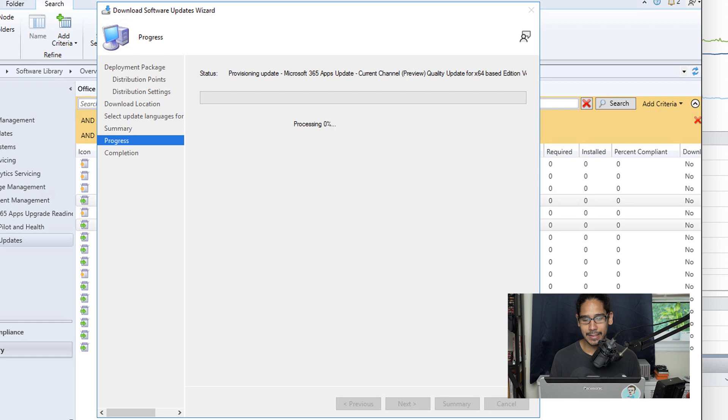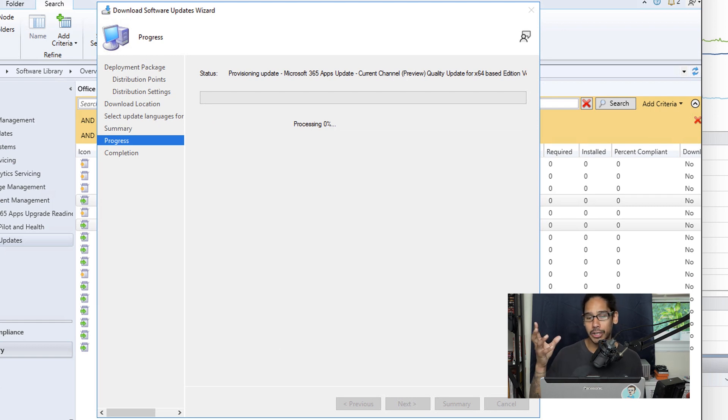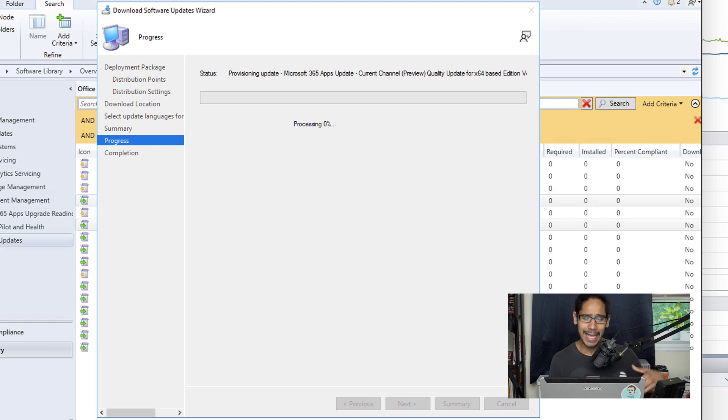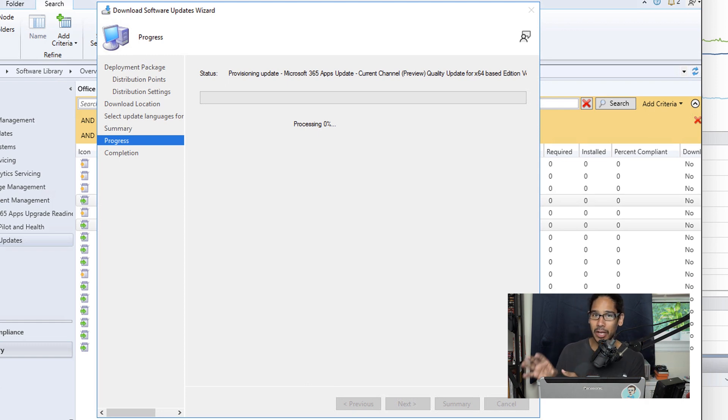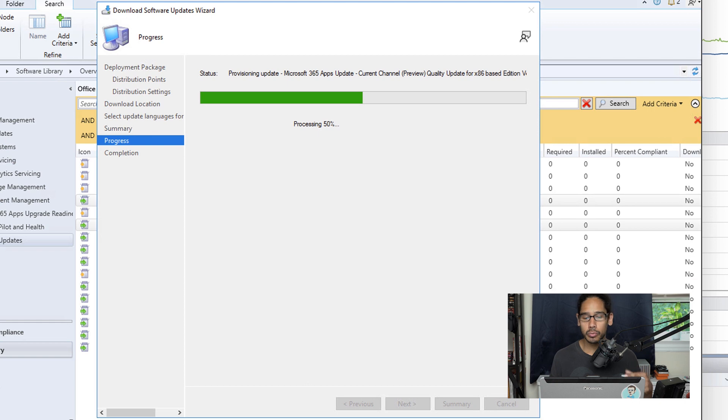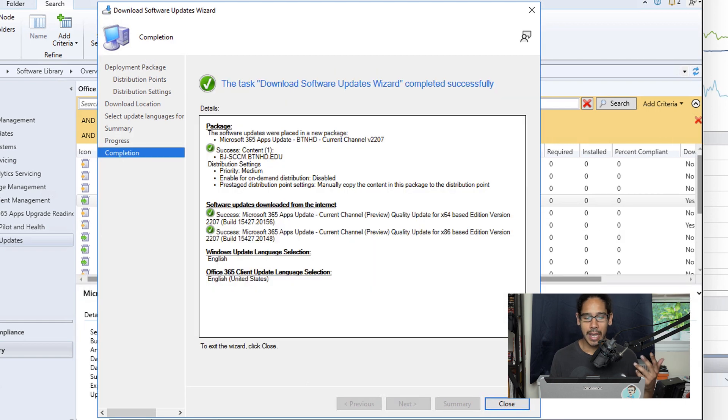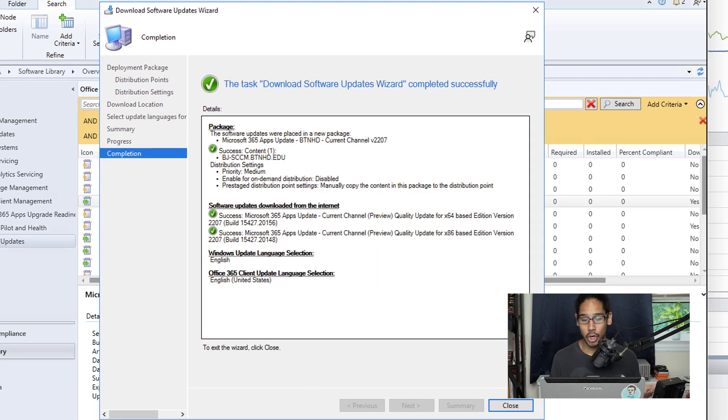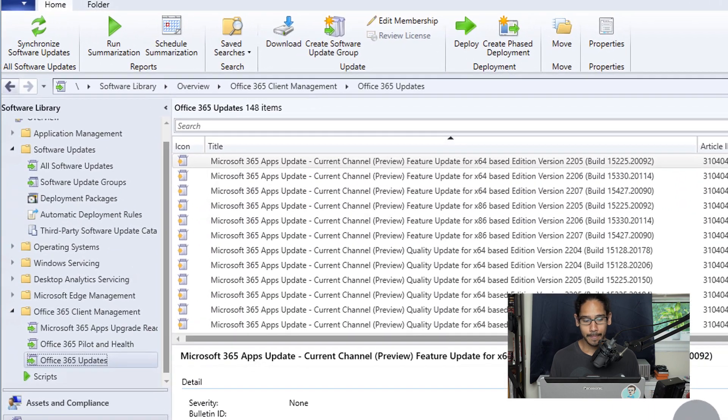For the updates language for the product, leave it default and click Next. On the Summary page, click Next. It's going to start pulling everything from the Microsoft online server down into your SCCM server and download it into that folder we provided. Give it some time—it should process depending on how many updates you selected. For me, I only did two so it didn't take long. You should get a green checkmark showing it's completed, then click Close.